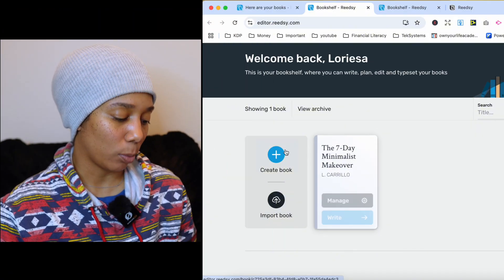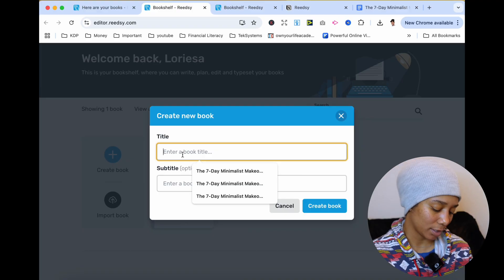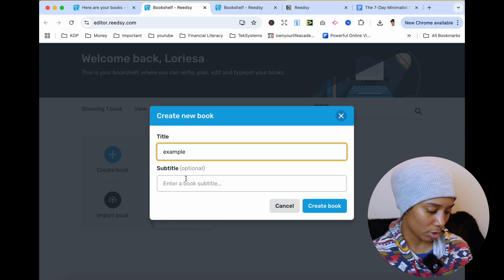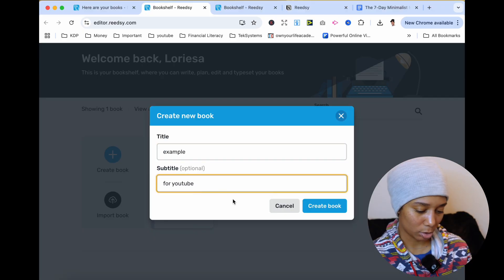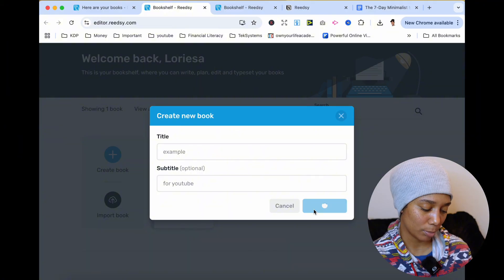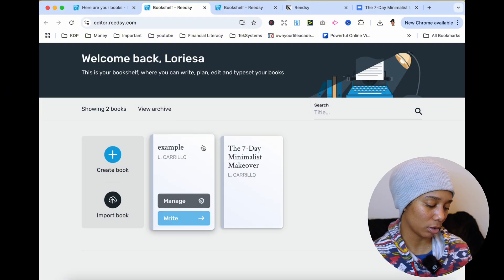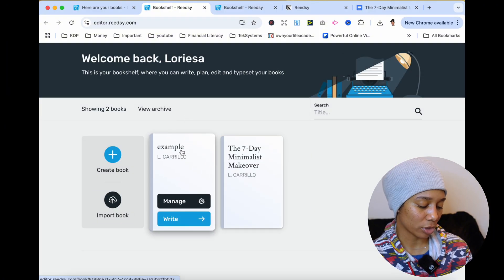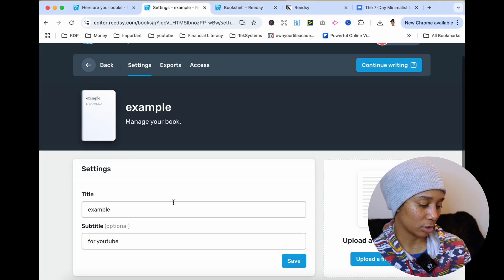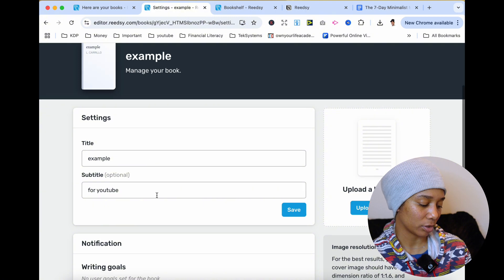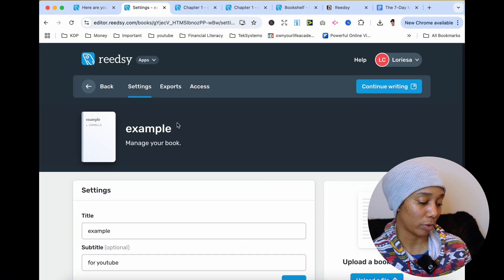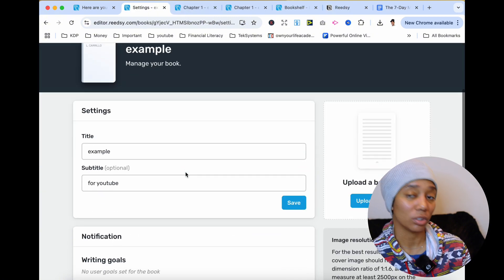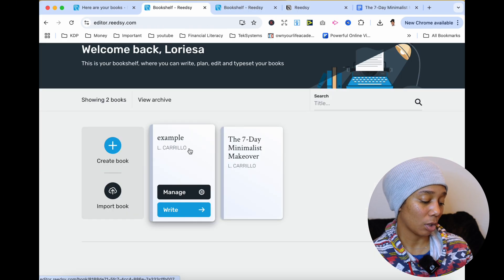So once I did this, let me just type in example and for YouTube. Let's press create book, and this is going to create your book right here. So once you get your book created, you can click this manage button or you can click this right button. If you click manage, this is going to have your settings. So you have your title, your subtitle, the notification, your writing goals. And when you're ready to export your book, it's going to allow you to export the way you want it to be exported.